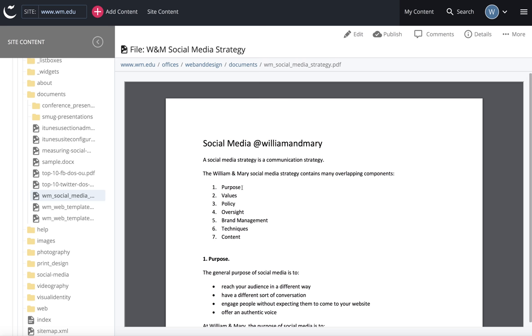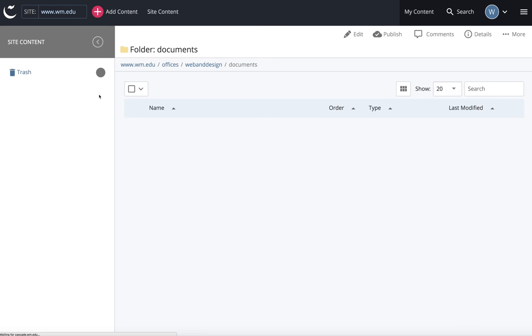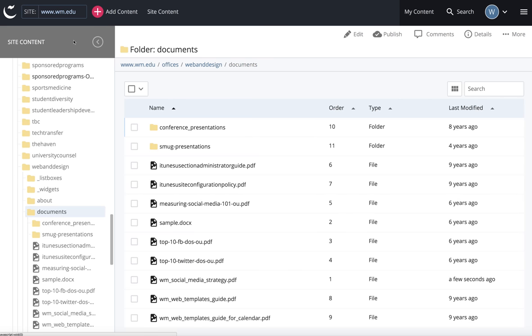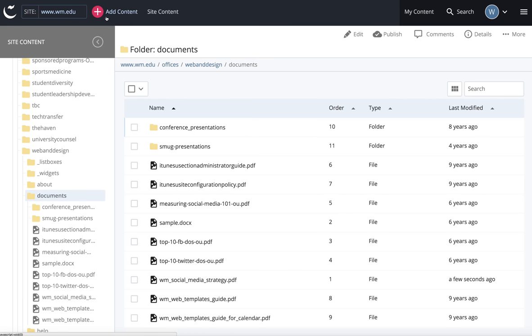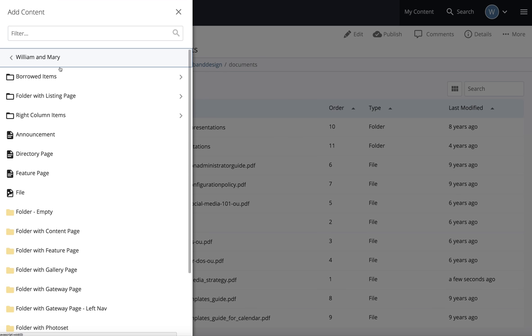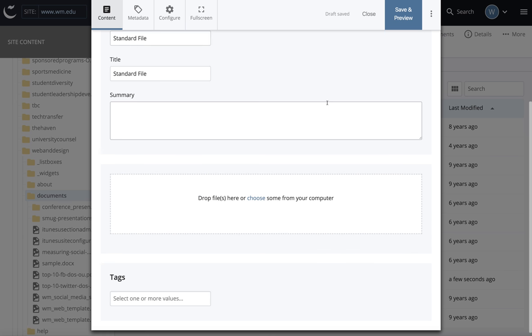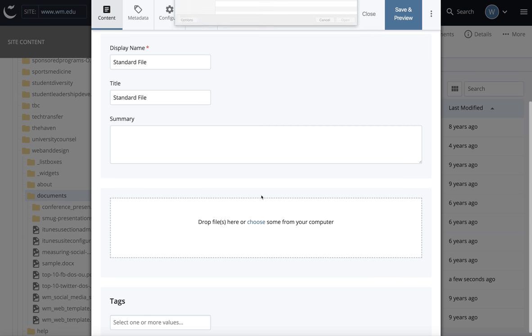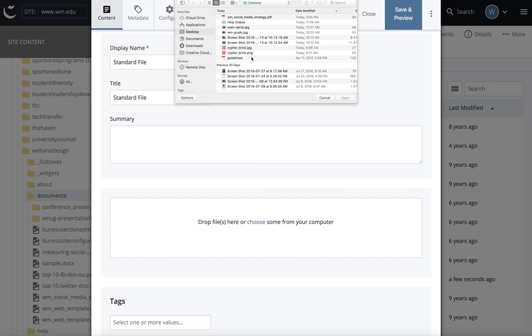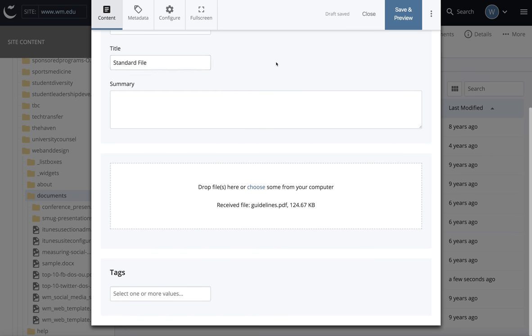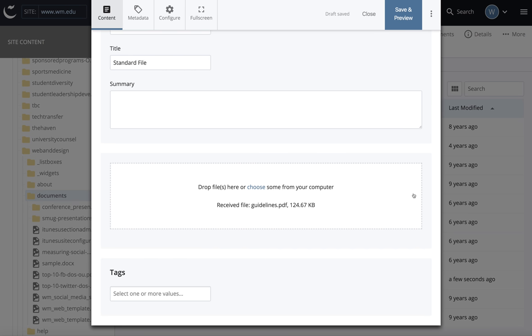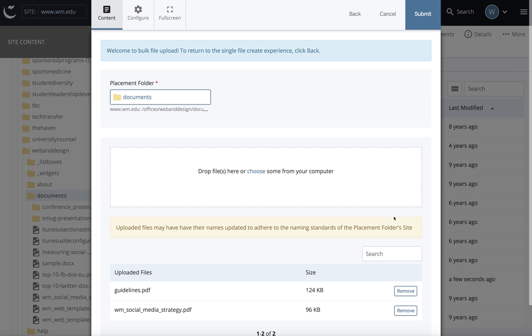If you had more than one document to load into your documents folder, you would follow the same steps by selecting documents and clicking the arrow. Go to add content, William and Mary, file. Again, don't worry about the file name just yet. Select choose, and I'm going to select two files—there's one and there's two.